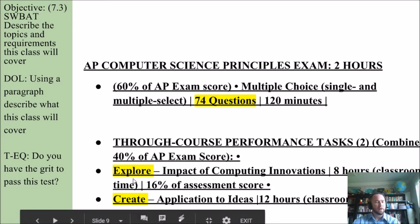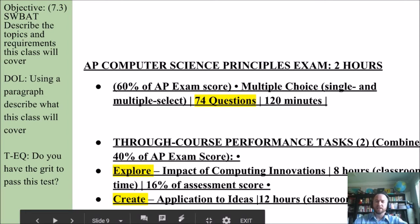This first one is my favorite: explore the impact of computing innovations. You get at least eight hours in class to create this, and it'll be 16% of your total score.